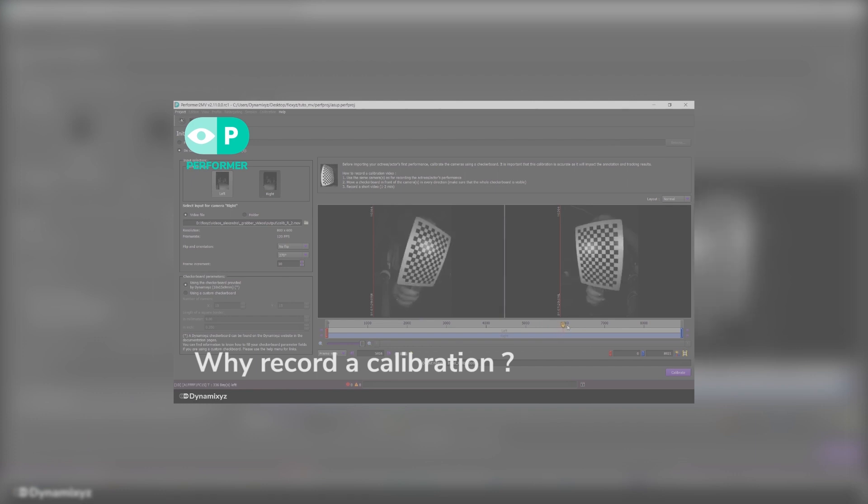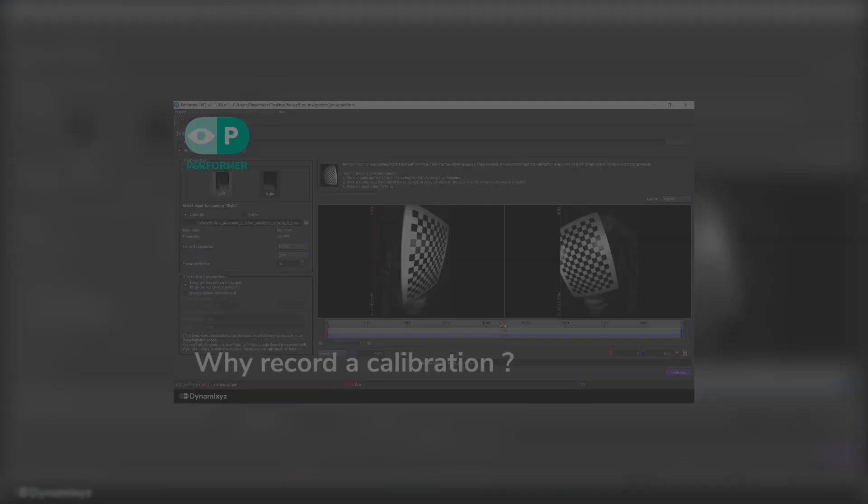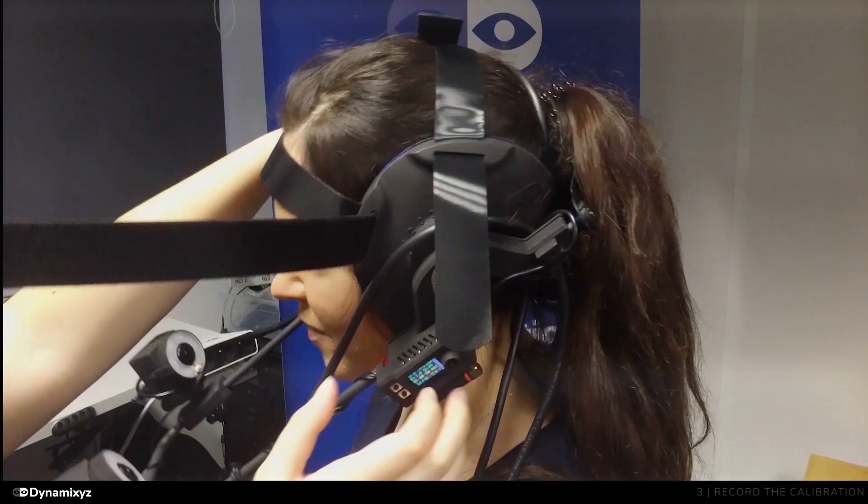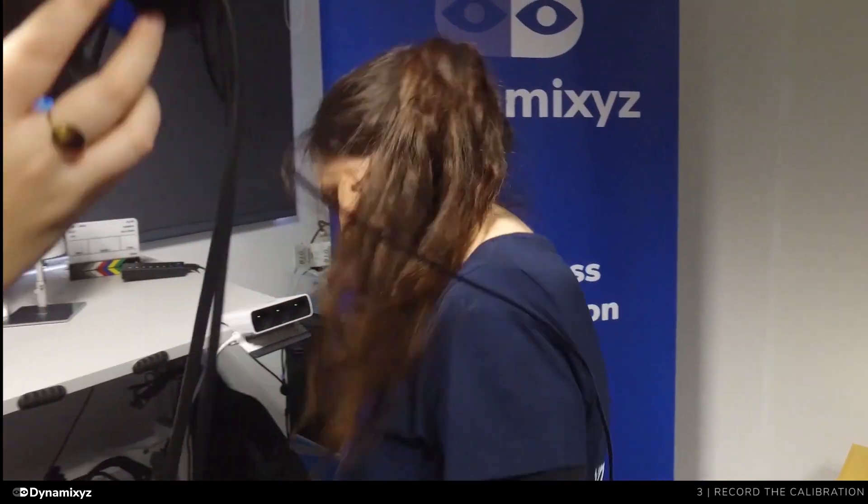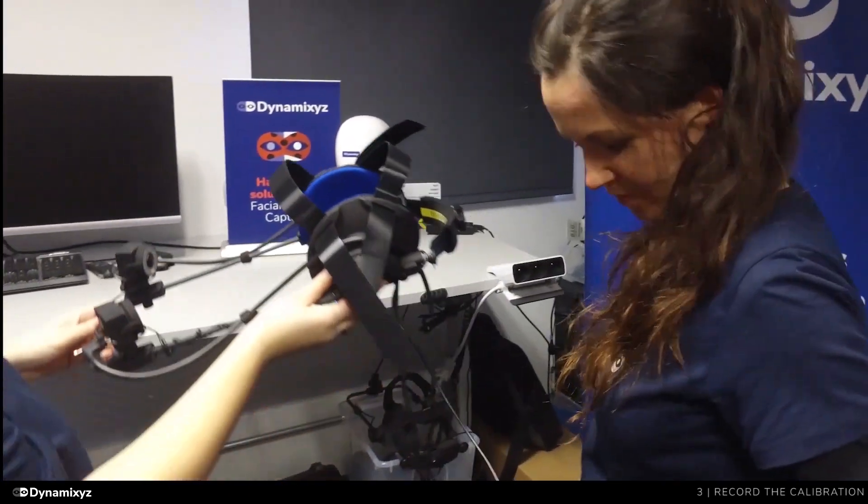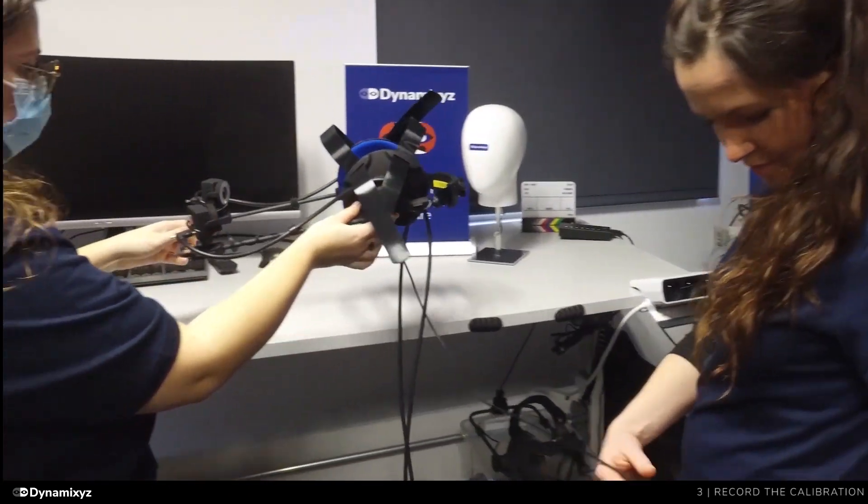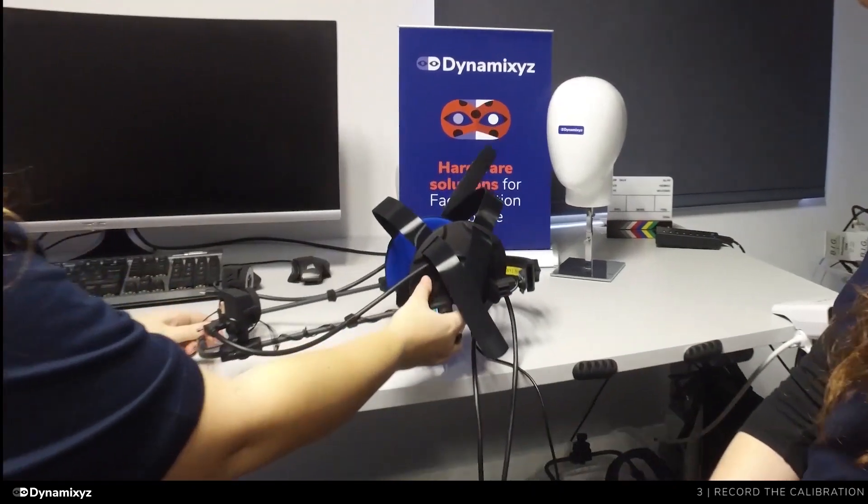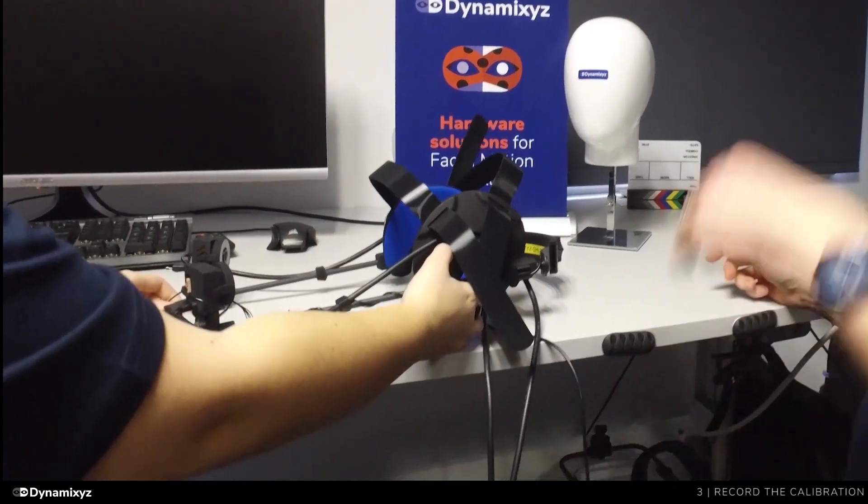It is preferable to remove the HMC to better move the checkerboard around. Be very careful when you remove the HMC that you don't touch the cameras.